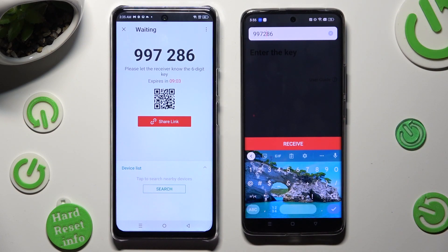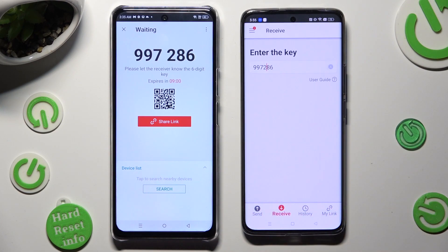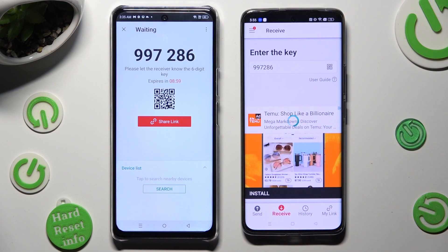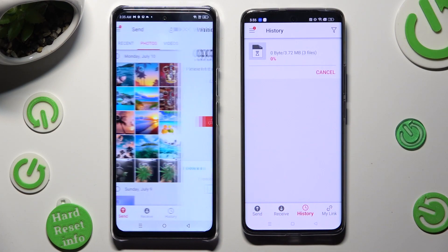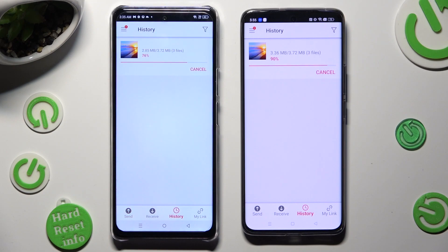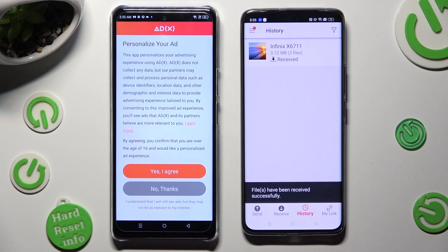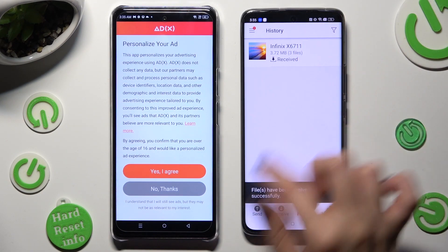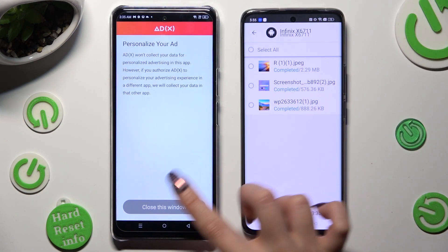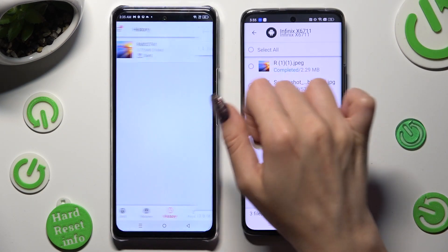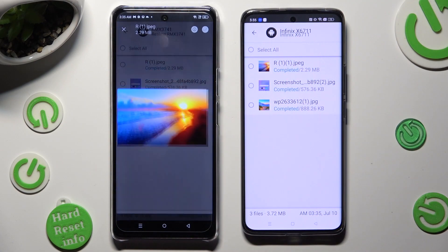When you're ready, hit Receive. So when I do that, as you can see, all of my files were successfully sent.